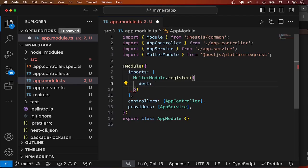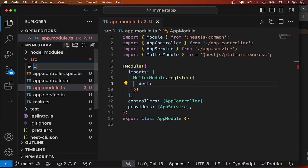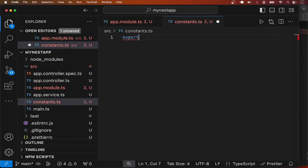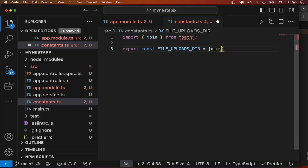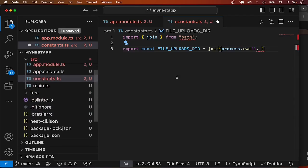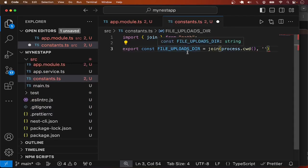These configurations can be overwritten at the controller method where you want to accept file uploads. Let me create a constants file — I'll call it constants.ts — and export a global constant: FILE_UPLOAD_DIRECTORY. I'll use 'join' with process.cwd() which gives me the root directory, and I want all uploads to go to a folder named 'files' inside 'src'.